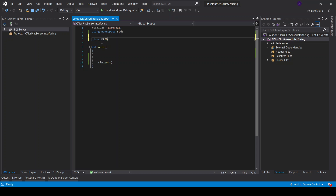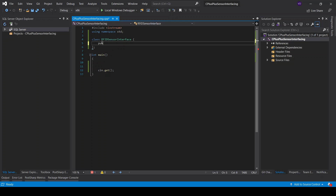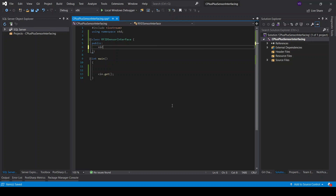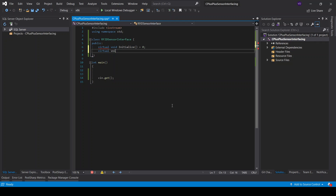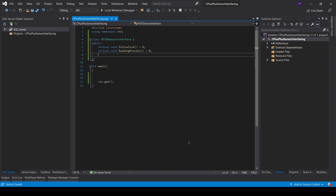Let's build the RFID sensor interface. The functions within the sensor I'm going to declare as virtual. So I'll say virtual void initialize sensor equals zero. Then I'll introduce another virtual void which I'll call, for example, reading process. Sensors read and write data, so that's straightforward, and then we also need to process the data — virtual void processing.